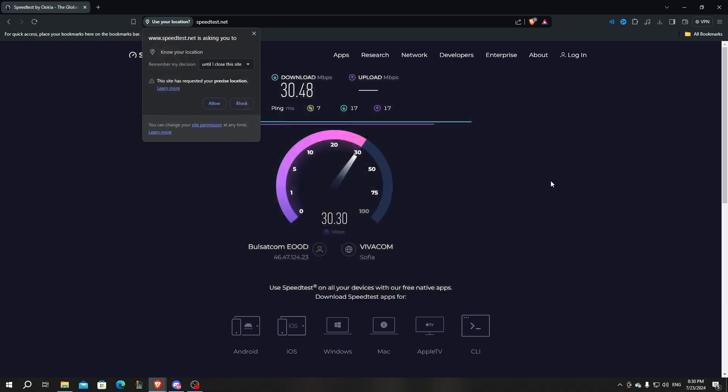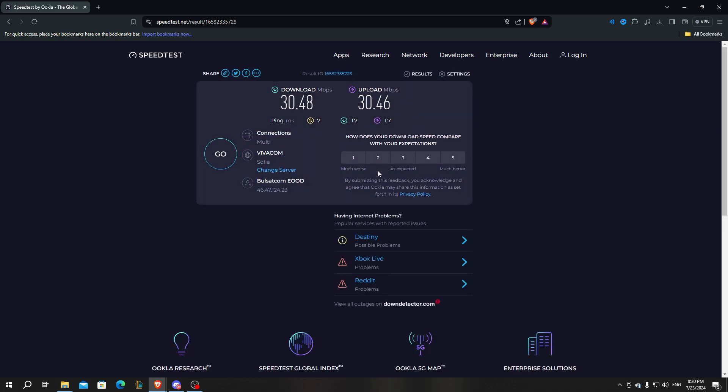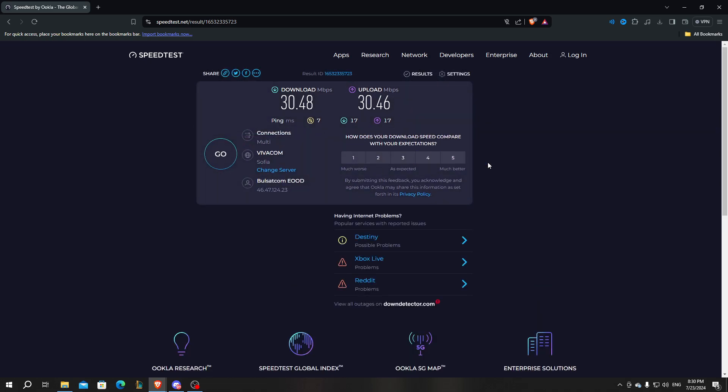We close this window and we check our internet. If our internet is okay, everything should be alright.